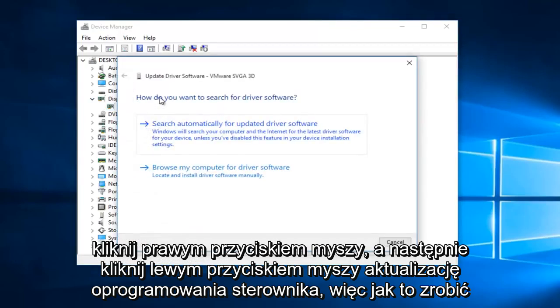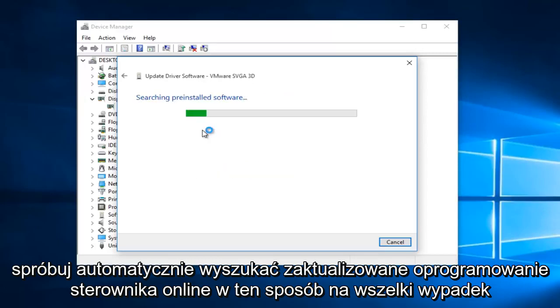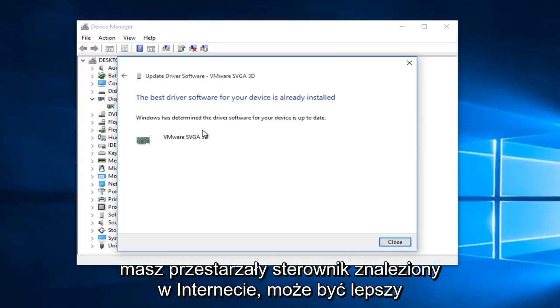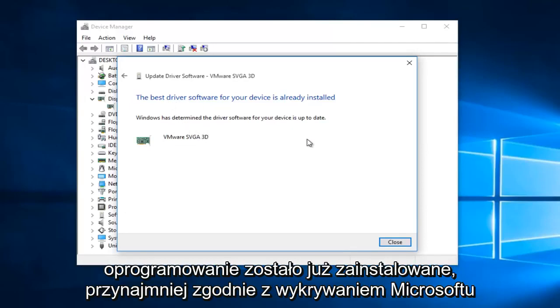So, how do you want to search for the driver software? I would recommend, first, you would want to try to search automatically for updated driver software online. That way, in case you have an outdated driver you found online, there could be a better one that is available through an automatic download. So, we can see our best driver software has already been installed, at least according to Microsoft's detection.